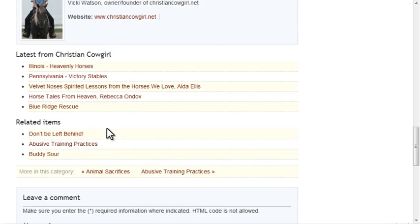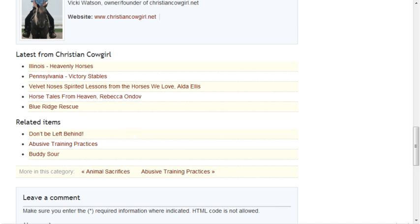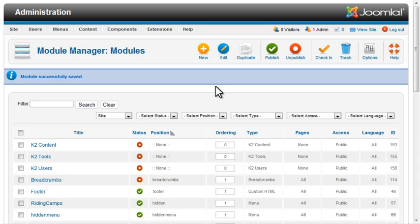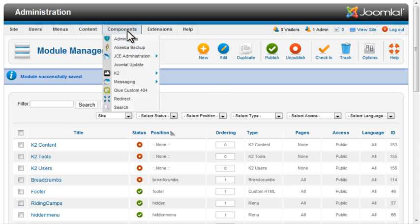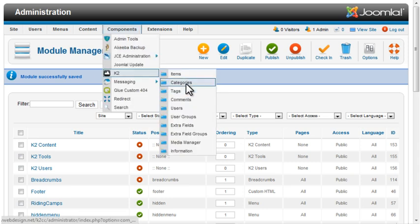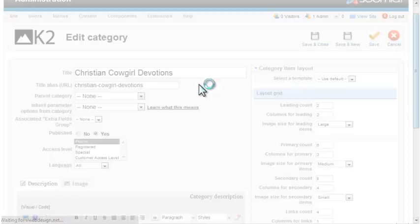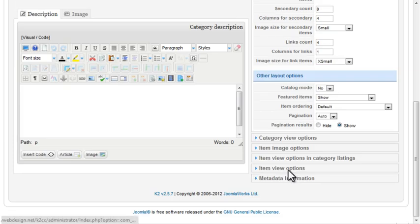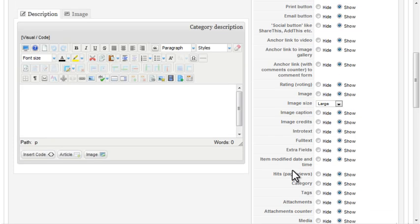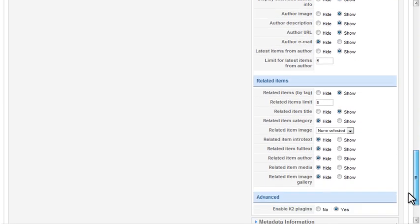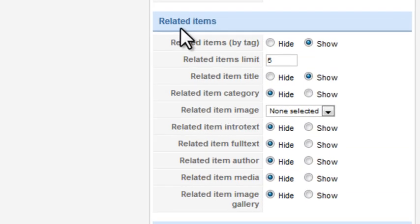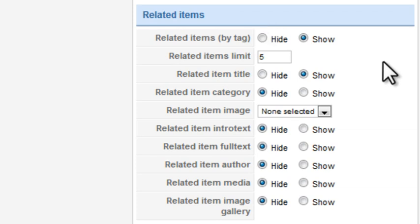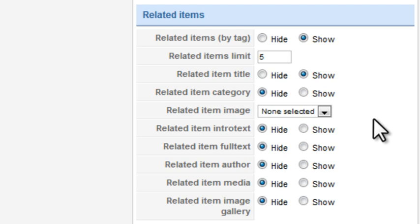K2 relates items based on the tag fields. At the bottom of the page, you can see a list of related items. There are also settings to control that display. Those are found under the Category, under Item View Options, in the Related Items section. You can control the number of items displayed and choose to display the title, intro text, image, and more.